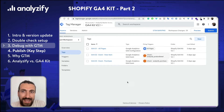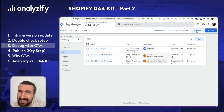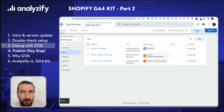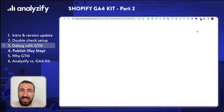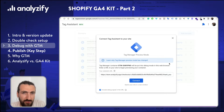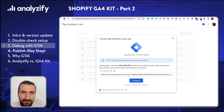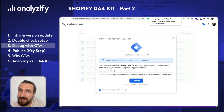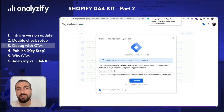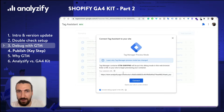Go to Google Tag Manager and click preview. At this point I would like to warn you that preview mode of Google Tag Manager is quite buggy from time to time. It might not work for no reason or it will just start working when you refresh. So please be patient if things don't go as expected.